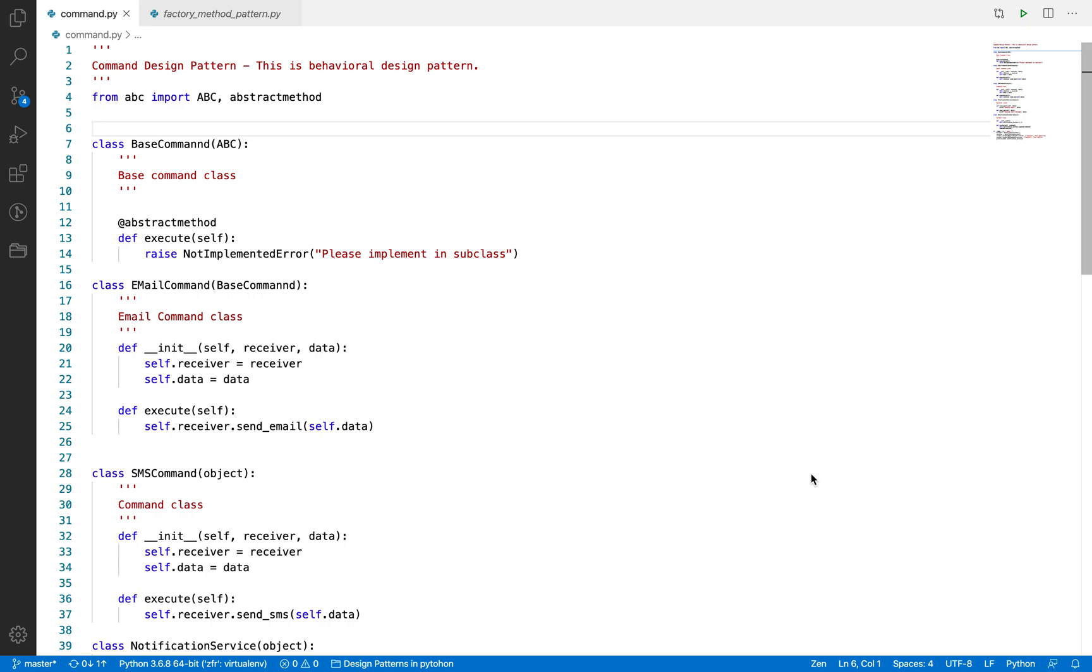To understand this design pattern we should have the knowledge of three or four terms which are required. First is Command. The Command class must be implemented in this pattern. Second is Receiver class which receives the action and executes it. Third is Invoker which invokes the command and executes the action. And then the Client which will use all these classes one by one and execute this pattern.